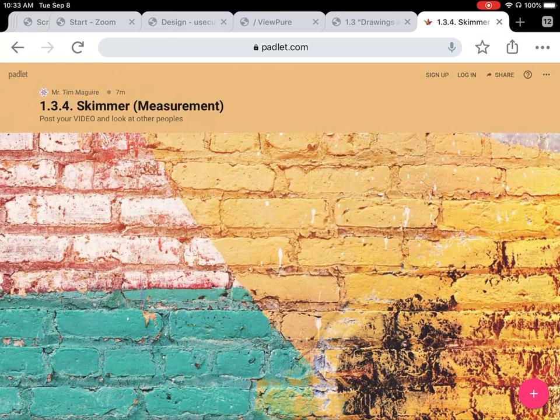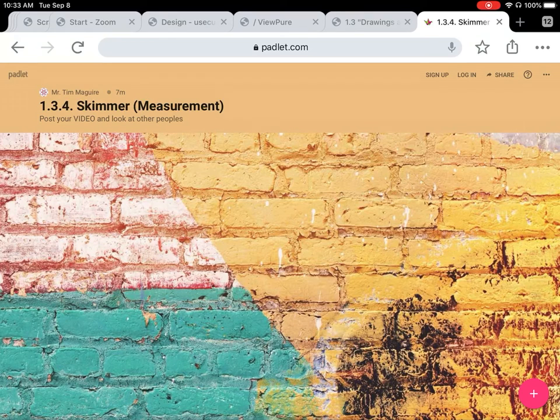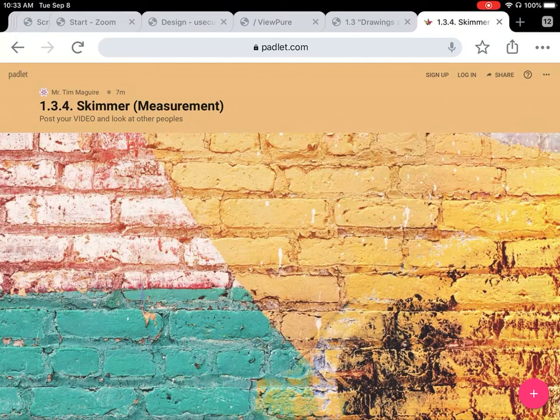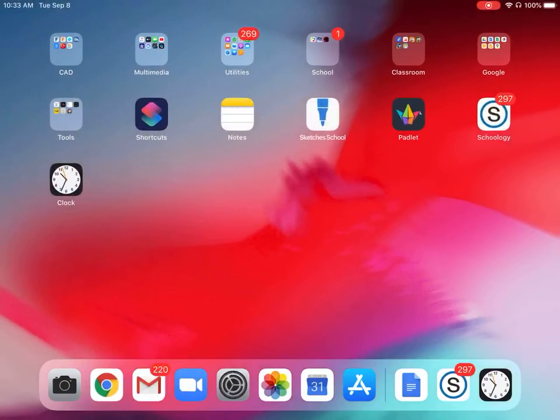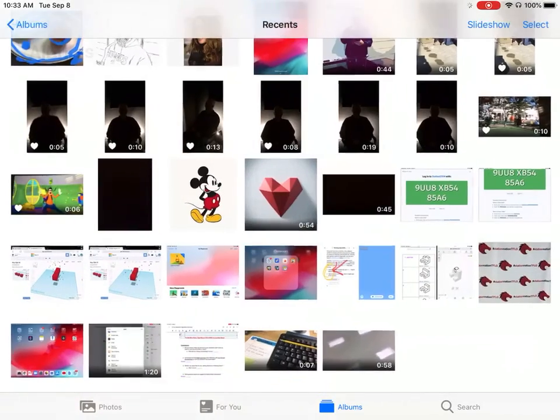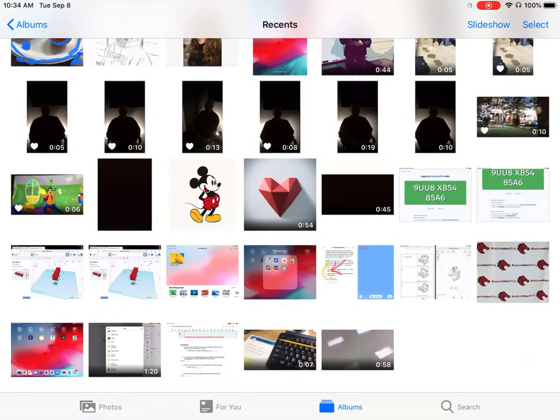Uploading a video to a Padlet: first you need to have the Padlet open on the screen. Also, you need to have already made your video and it should be located inside your photos videos so that you can see all your photos and videos.